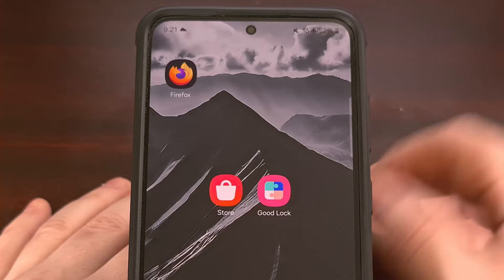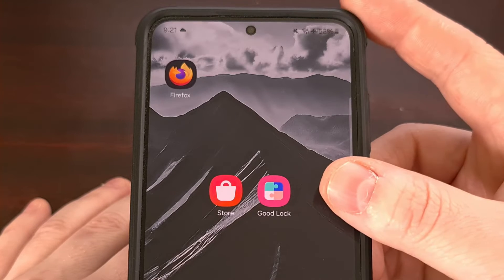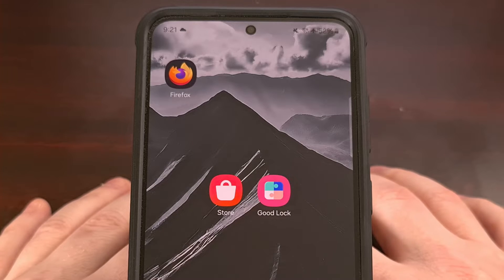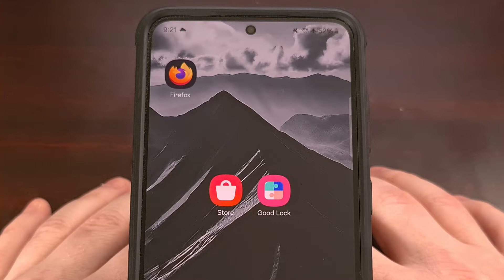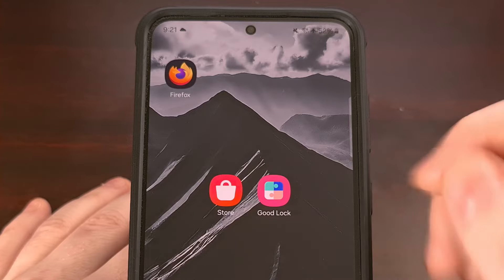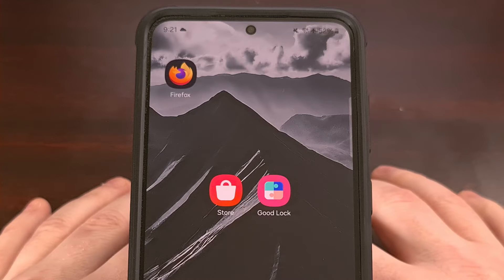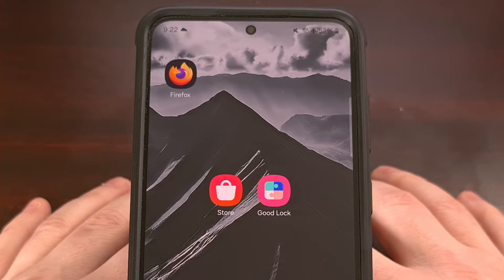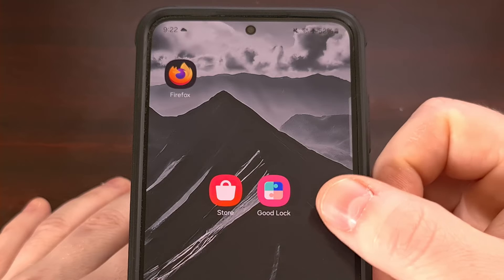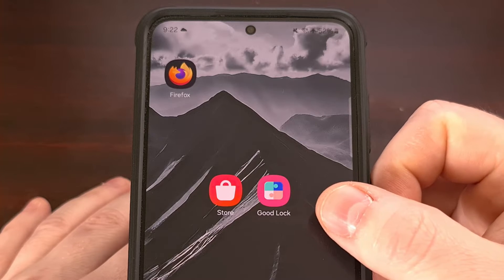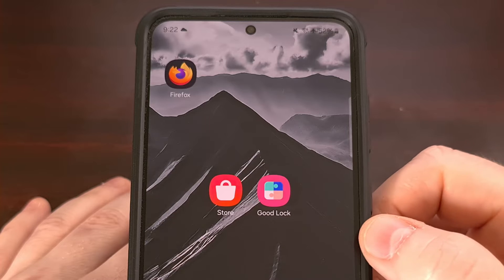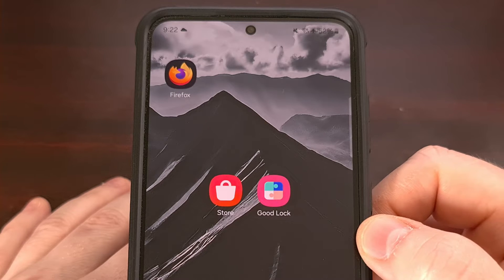To begin, we first need to install the Good Lock application. This was originally only available in the Samsung Galaxy App Store, but it was recently launched in the Play Store as well. So it doesn't matter which App Store you install it from. We just need the Good Lock application on your Samsung Galaxy device so that we can install the Quick Star module.